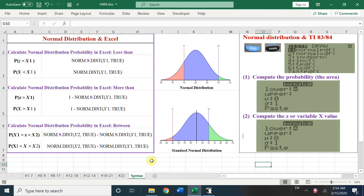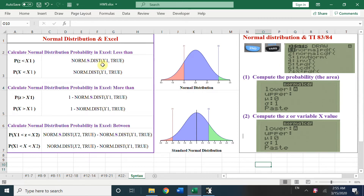Let's talk about how to use Excel and TI 83/84 to solve normal distribution problems. In Excel, we have the functions NORM.S.DIST and NORM.DIST — one is for standard normal distribution and the other for the regular normal distribution. Both functions compute the left-side area up to the variable.